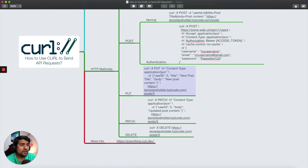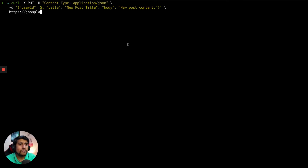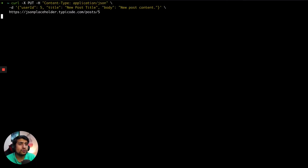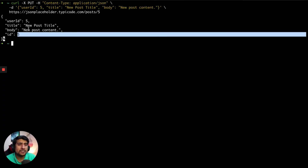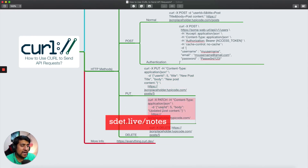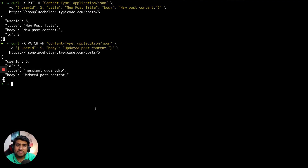Similarly, if you want to use PUT, it's very similar — instead of POST you just change the request method to PUT using '-X PUT'. If you run it, you'll see that the resource is successfully updated: ID equals 5 with the updated title and body.